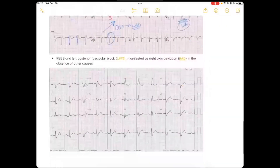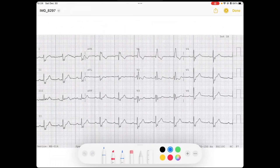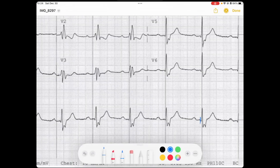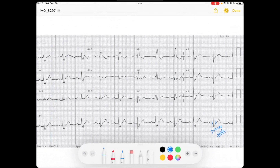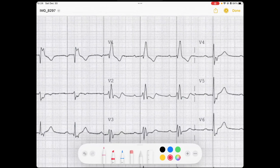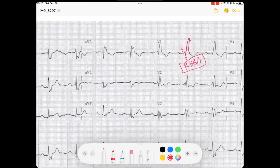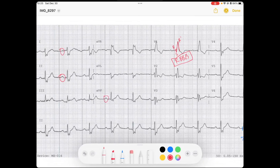Let's check out what this looks like on an EKG. We're evaluating the QRS and it's widened — greater than 120 milliseconds — making me think there's a bundle branch block. Looking at V1, I can see the RSR prime morphology, which in the setting of a wide QRS is diagnostic for a right bundle branch block. This is sinus rhythm — nice upright P waves in leads 1 and AVF. Incidentally, this patient also has a first degree AV block.